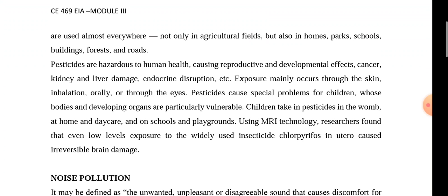Exposure to pesticides can occur through the skin, inhalation, orally, or through the eyes. Children are particularly vulnerable. They can be exposed to pesticides in the womb, at home, in day care, schools, and playgrounds.